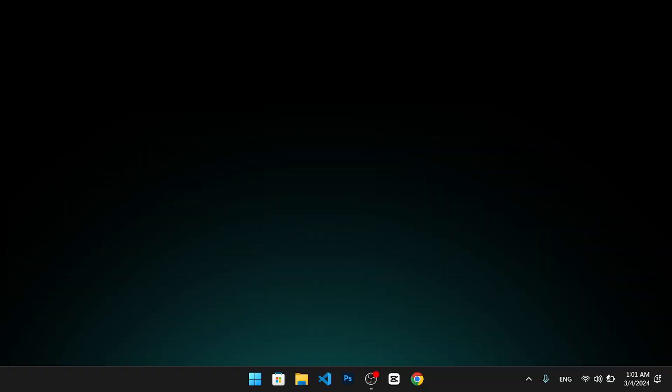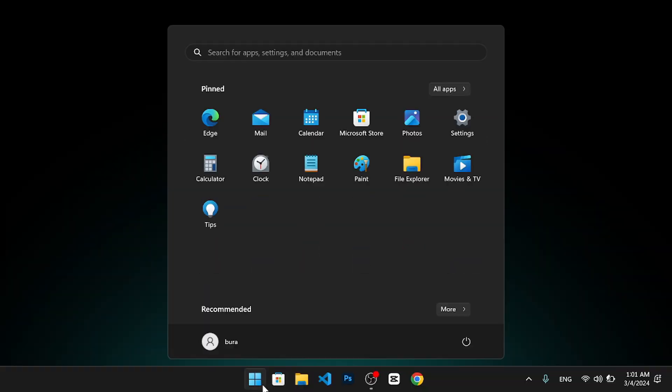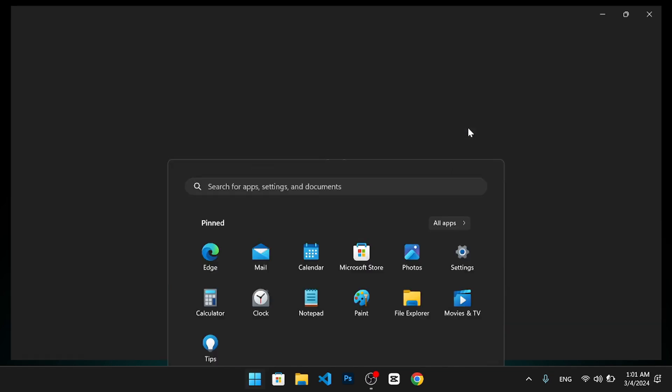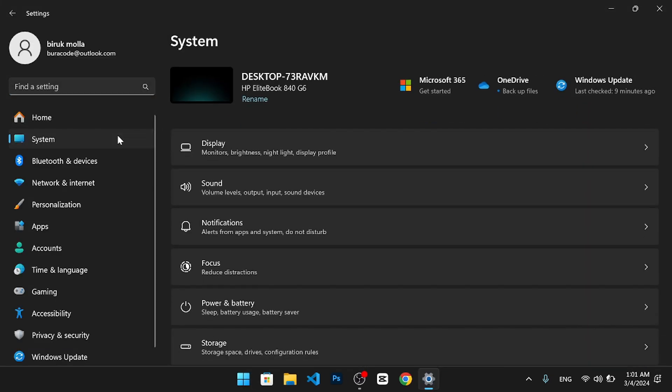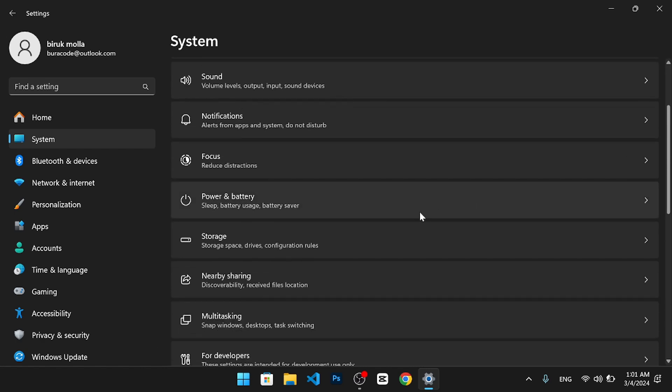That's it, you have successfully increased your virtual memory. To check if it worked, you can do the following. Press the start menu and open the settings app. Then, select system on the left side panel of your screen. Scroll down and click on storage.